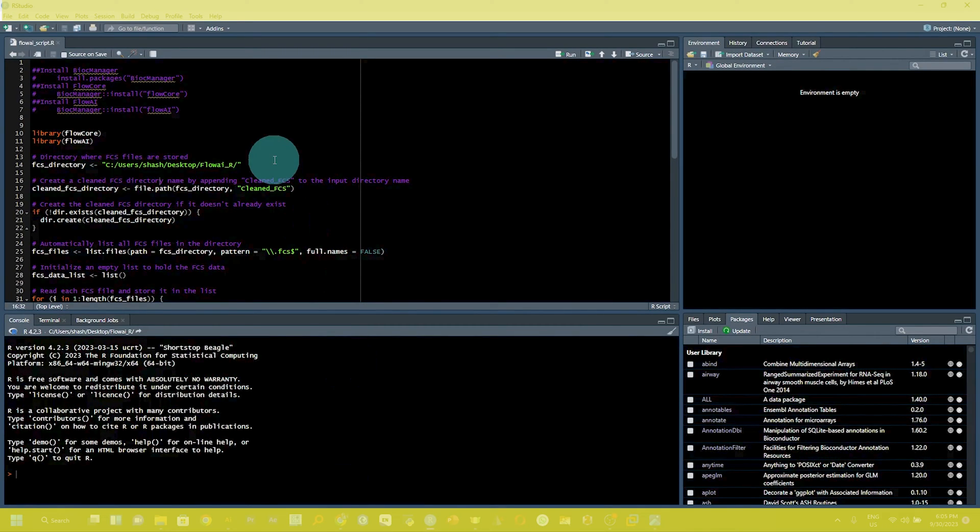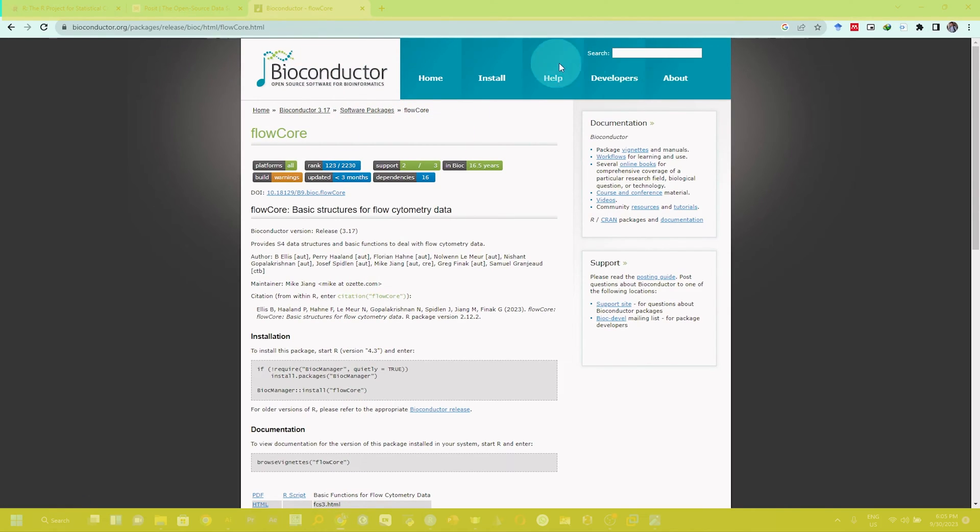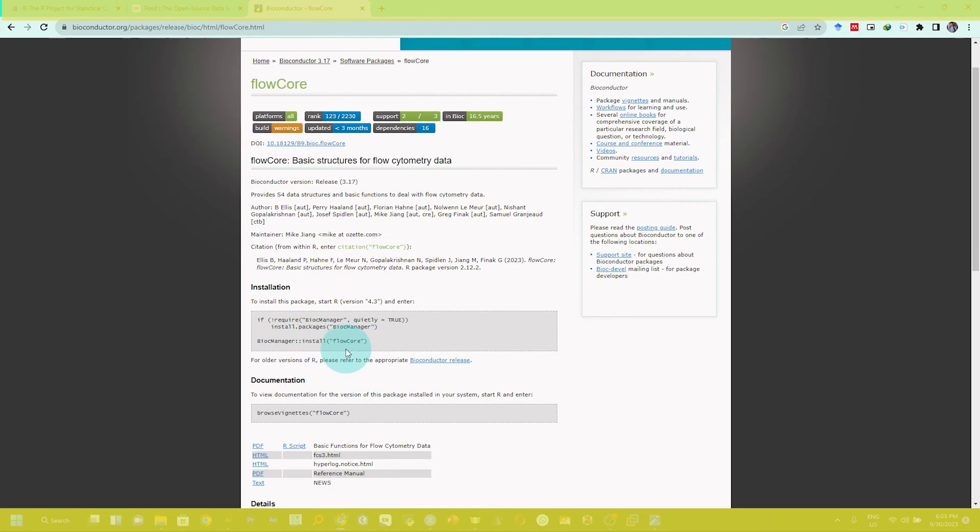You can also get more information from the Bioconductor website. If you go here and search the packages like flowCore, you can see the installation guideline. You can use these guidelines to install the package in R. I will also provide the link in the description about all the resources that I am discussing during this tutorial.